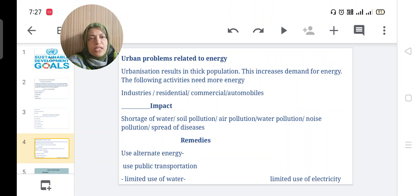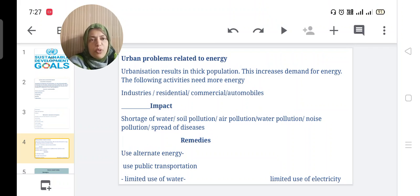Urban problems related to energy: urbanization results in a thick population. In urban areas, people are living in a limited place — in a flat, so many people are living and demanding energy. The following activities need more energy: daily life routines, industries, residential areas, commercial purposes, and automobile purposes. Every sector needs energy.